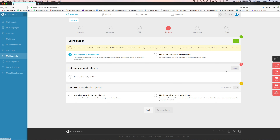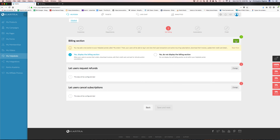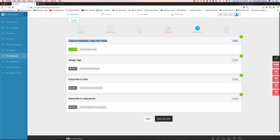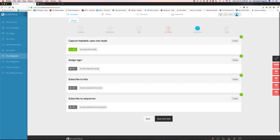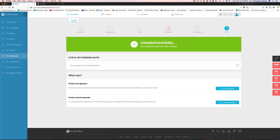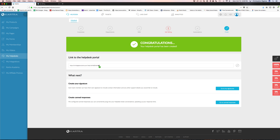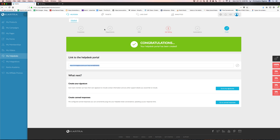Self-billing allows you to turn on the self-billing for people — if they go to get support they can look at their invoices or update their billing, and you can let users request refunds or cancel subscriptions. You can control what they're allowed to request or what they're allowed to control there in the help desk.